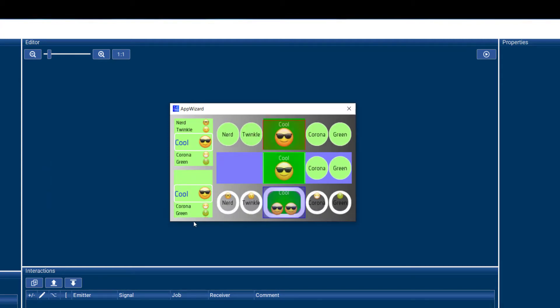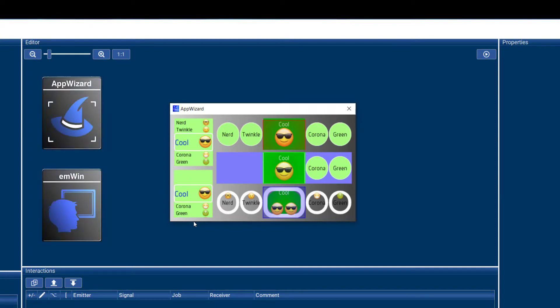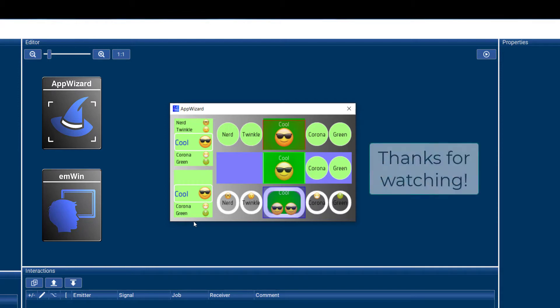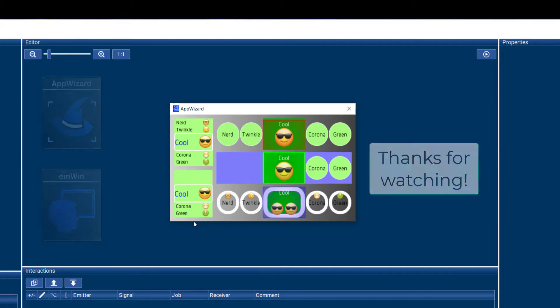So in a nutshell, this is what I wanted to tell you about the new wheel object. I hope you enjoyed this video. Please also check out our other videos on AppWizard and other SEGAR software and tools. And thanks for watching.